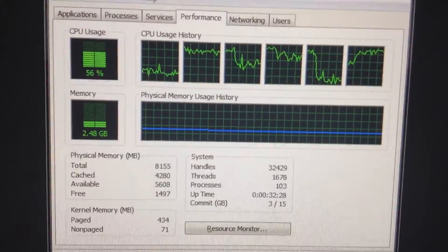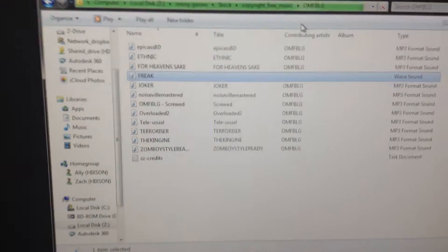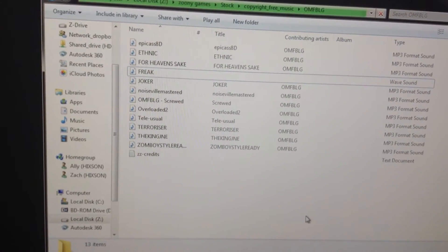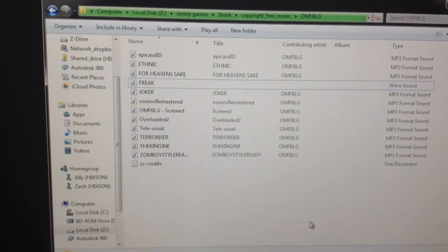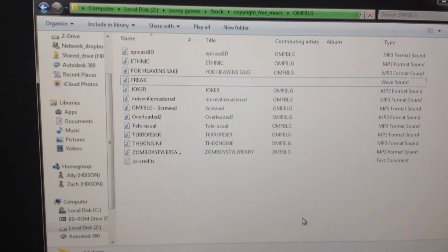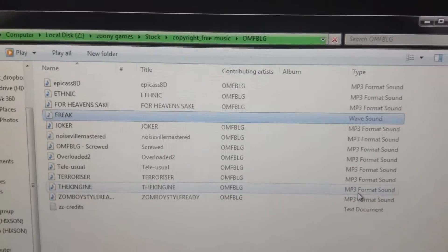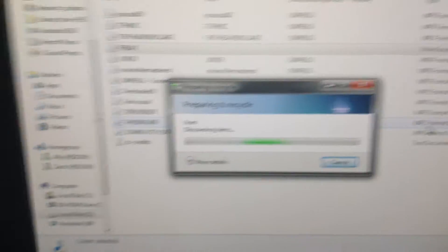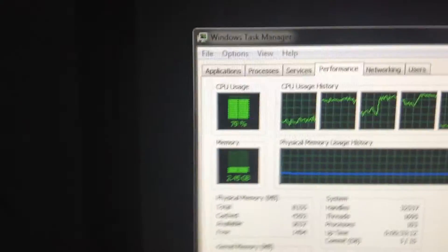It tops out at about 99% and it won't go down from there. I think the problem is either running a WAV file through Rekordbox, Key Finder, and Traktor — I think it's a combination of Key Finder and Rekordbox, or Key Finder and Traktor. Something about trying to write the key to the WAV file messes it up. And if you try to delete this file, it just prepares to recycle forever. The CPU usage spikes up again and won't go back down until you restart the computer.